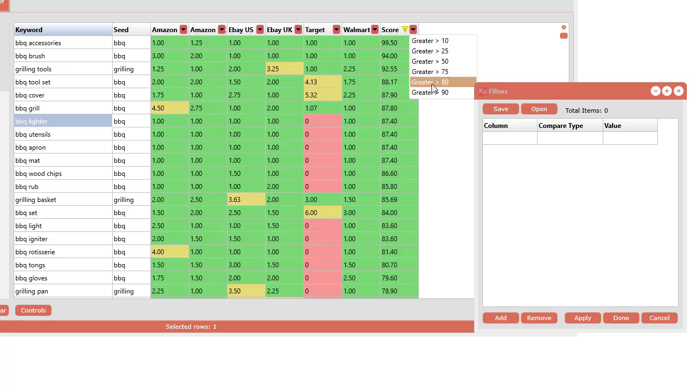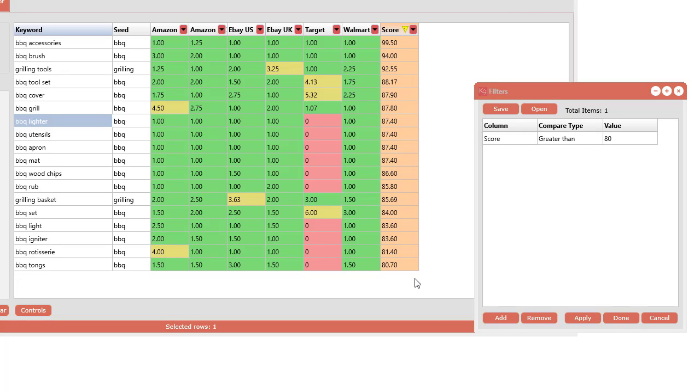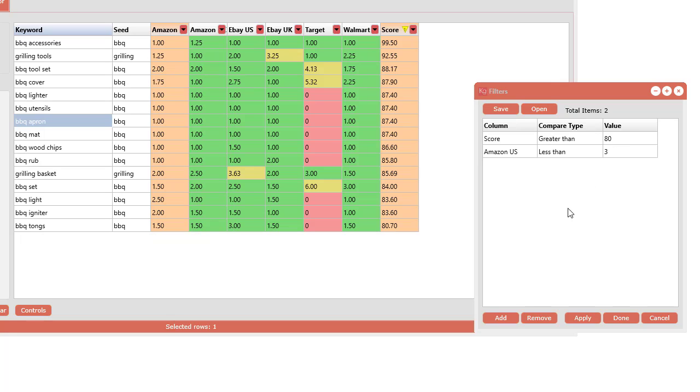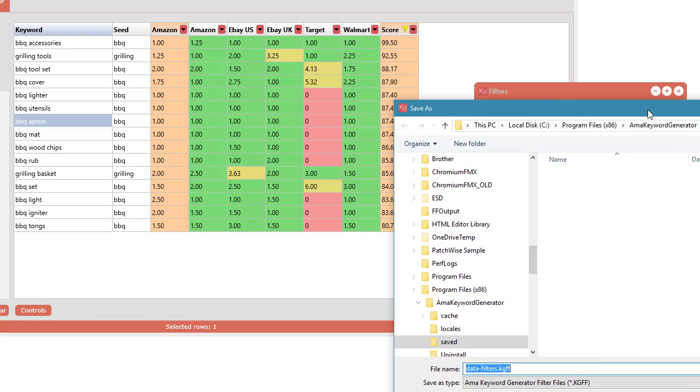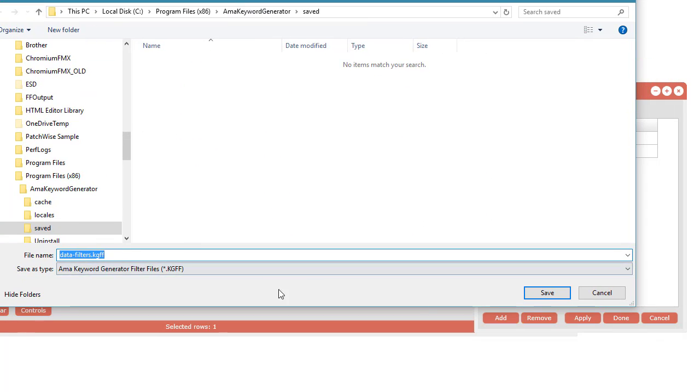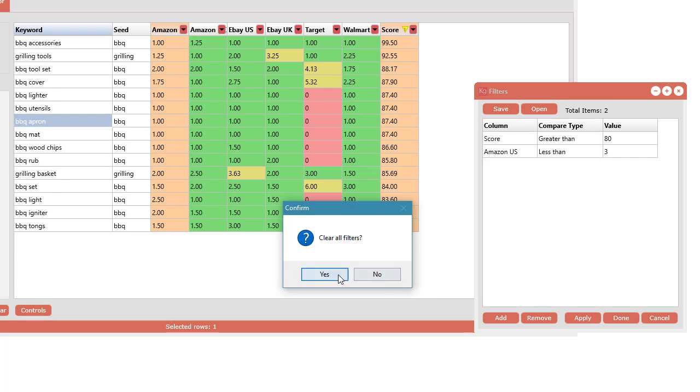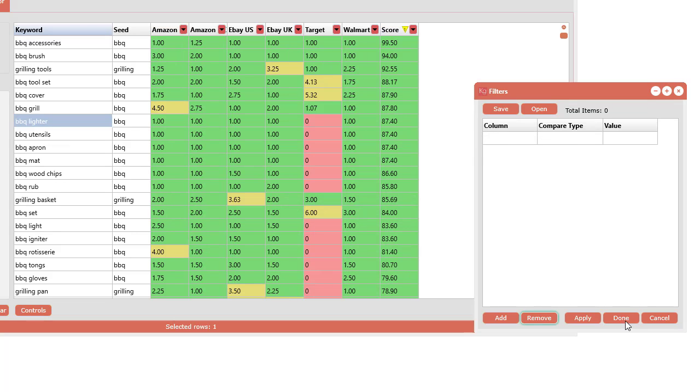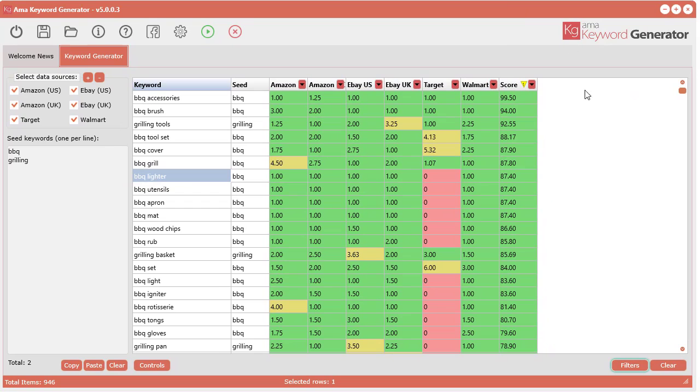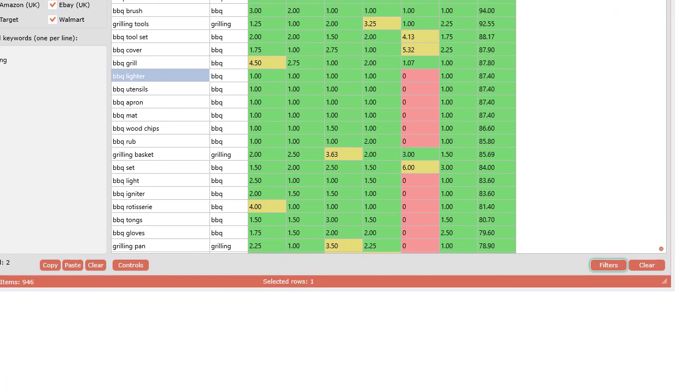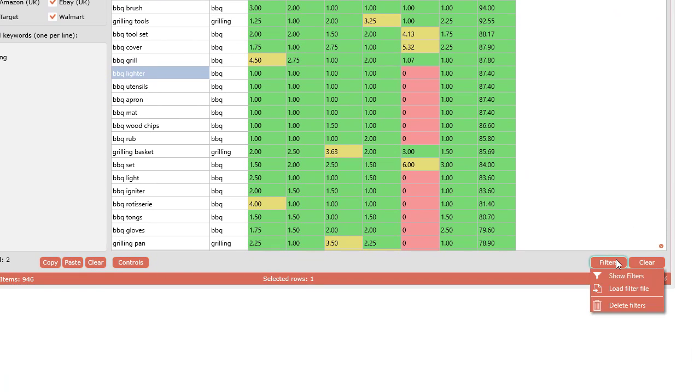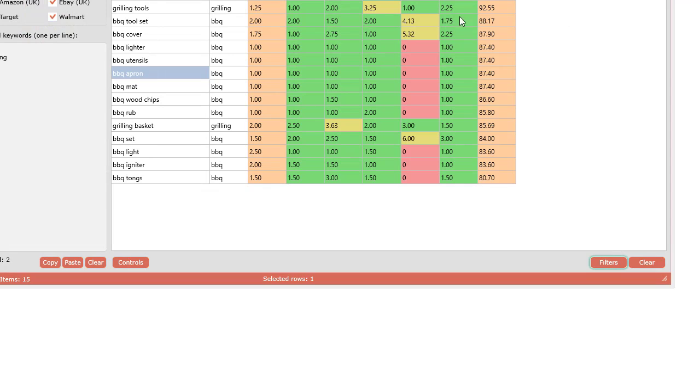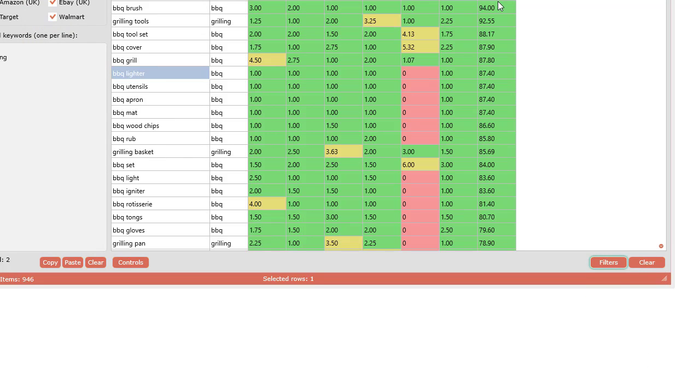Another handy thing is you can actually save your filter files. Let's say you always want to have a score greater than 80 and you want Amazon always less than 3. That's a particular filter combination you like to use all the time—you can save this filter. Then at a later time you want to do this really quickly, just click the filter button, load filters, grab that, and boom, it completely does it for you. Then again you can just delete out the filters.